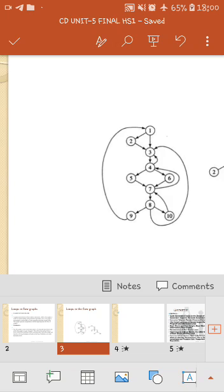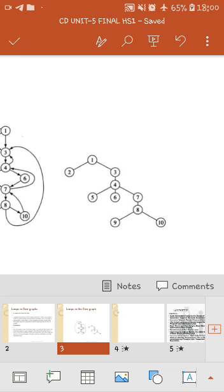Regarding domination: node 1 dominates all remaining nodes (2 through 10). Node 2 dominates itself. Node 3 dominates nodes 3, 4, 5, 6, and 7. Nodes 5 and 6 dominate themselves. Node 7 dominates nodes 7, 8, 9, and 10. Nodes 9 and 10 dominate each other.